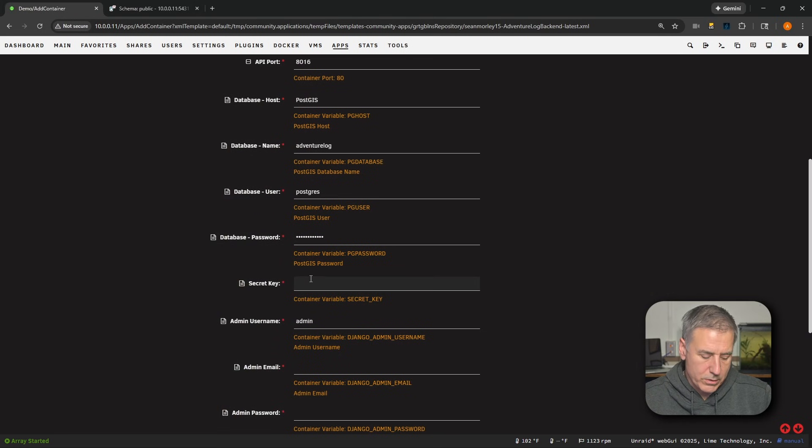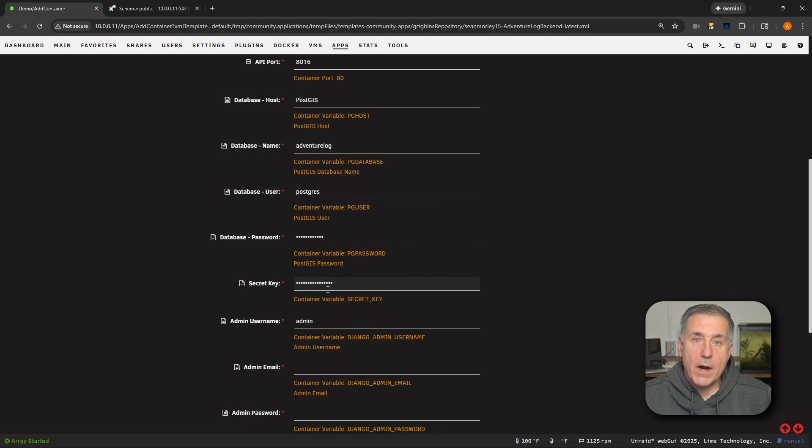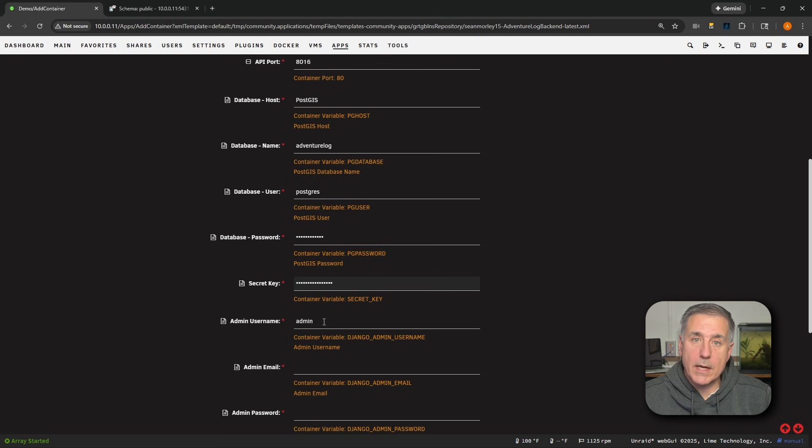And if you're curious, mine is 16 characters long. All right, next down, we've got Admin Username. Currently, it's set as admin, and I'm going to leave it with that. Here, you want to pick something that you won't use as a normal user.